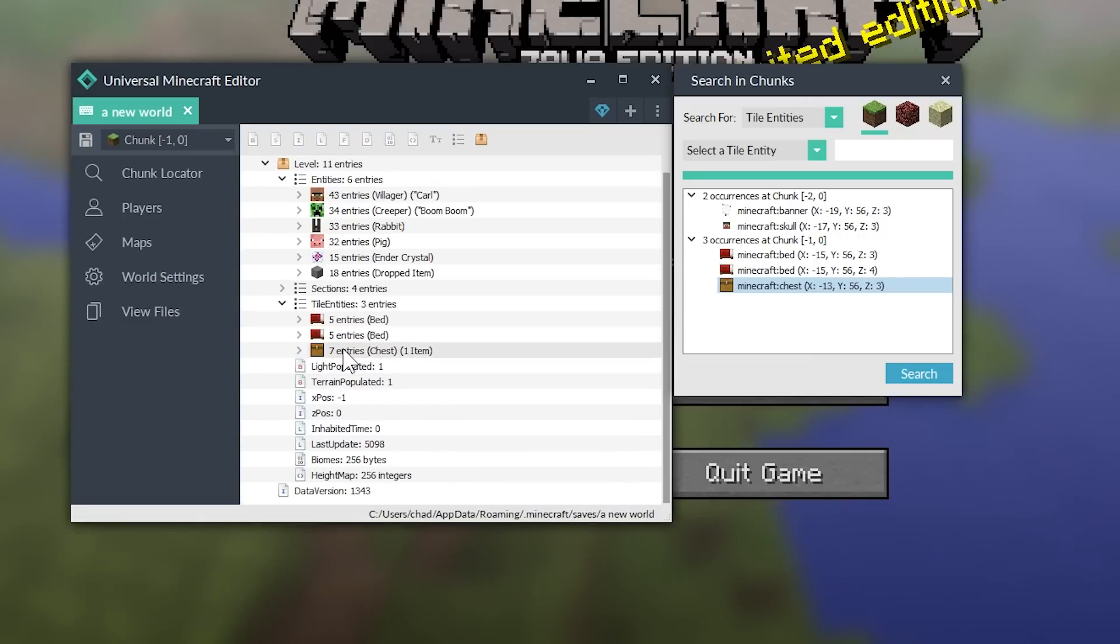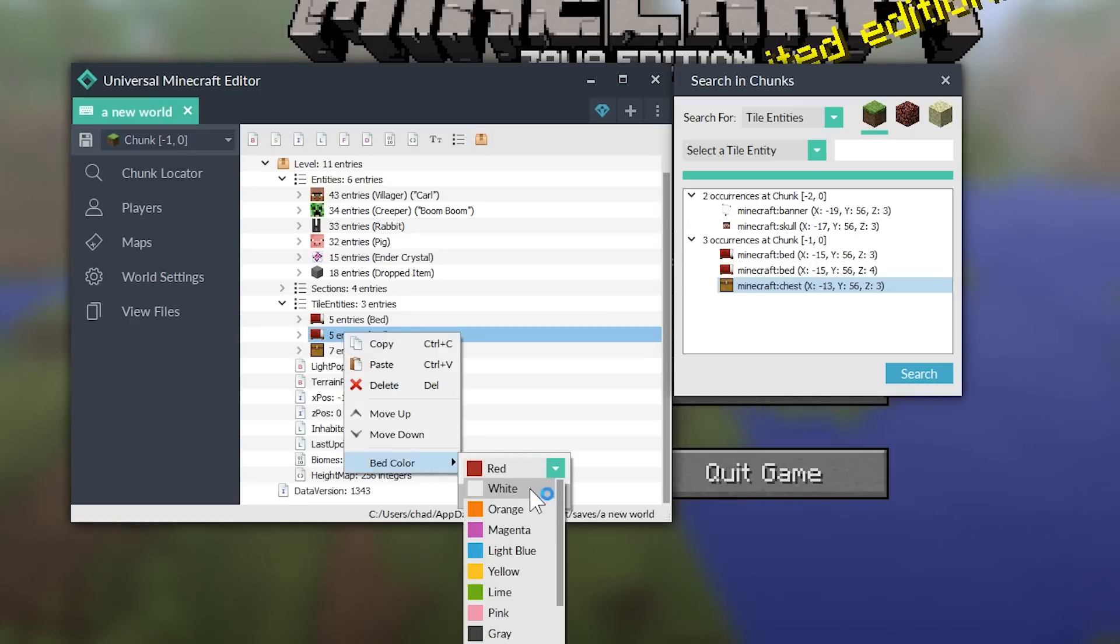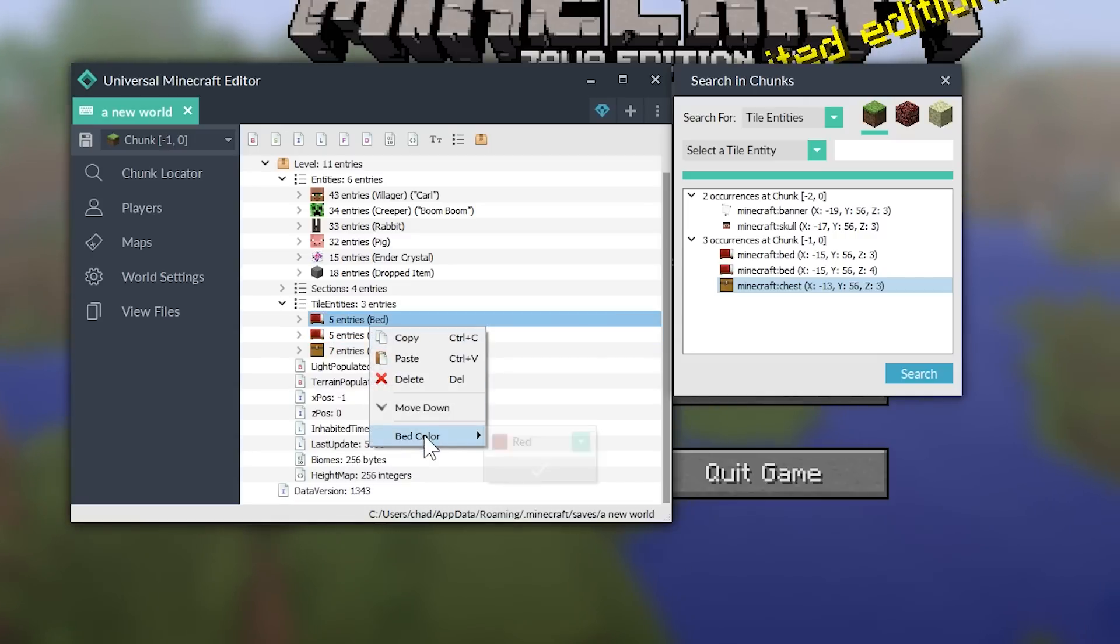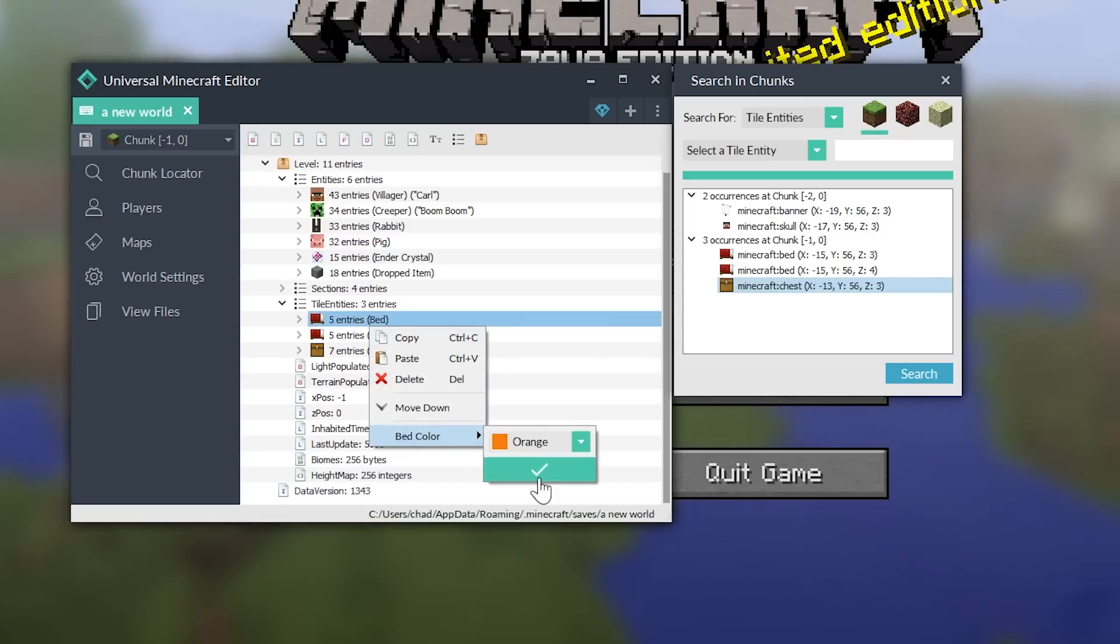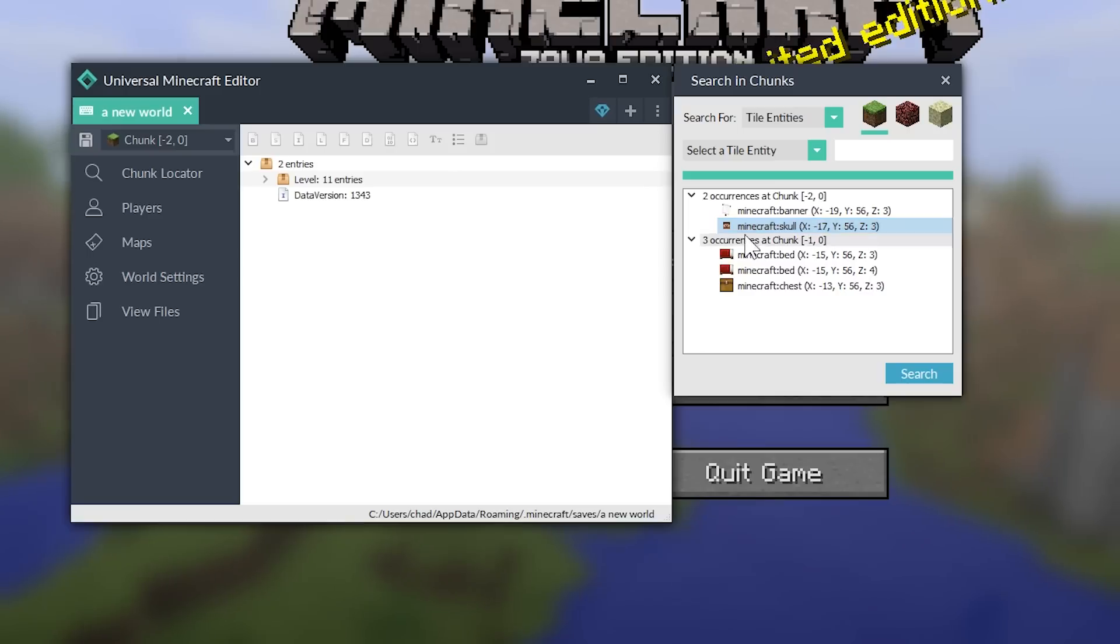And so, there you go. So, you can add stuff inside the chest and rename the chest. The bed, you can easily change the bed color. It started off as red. Let's give it a orange color. We're going to change both beds in order to make sure that we get the correct one.